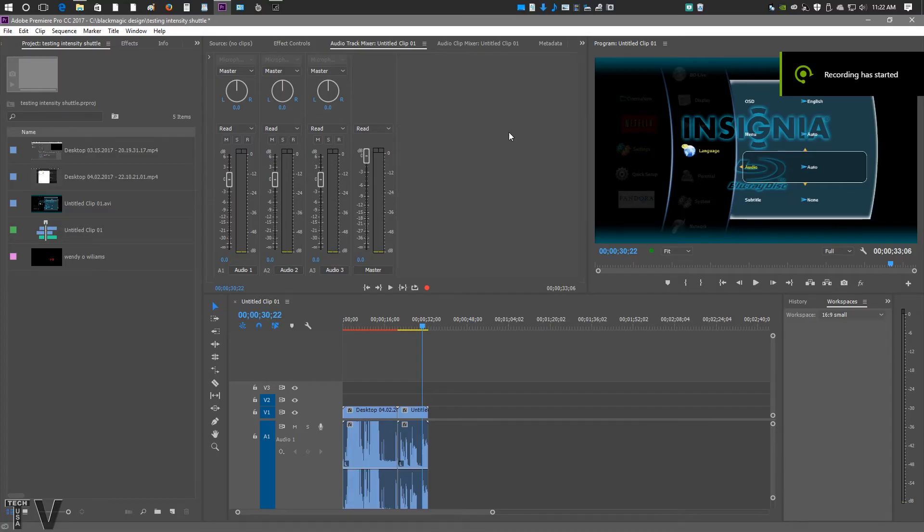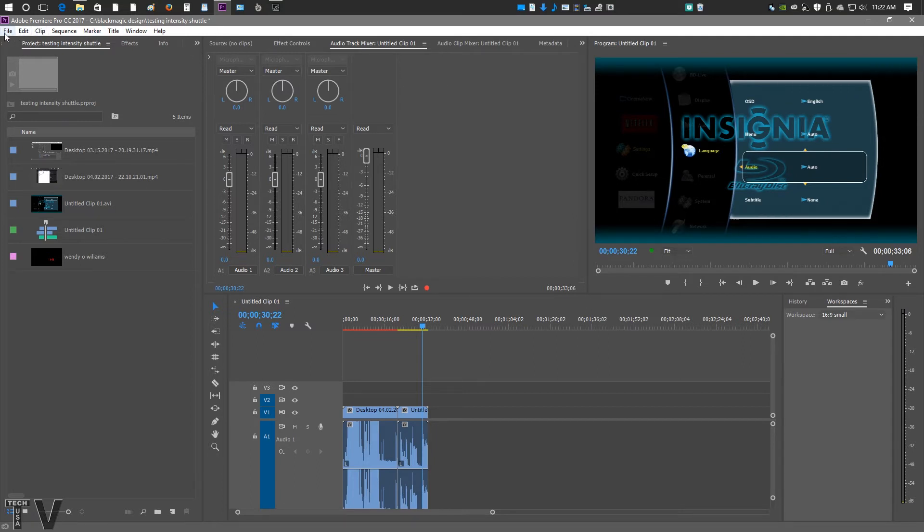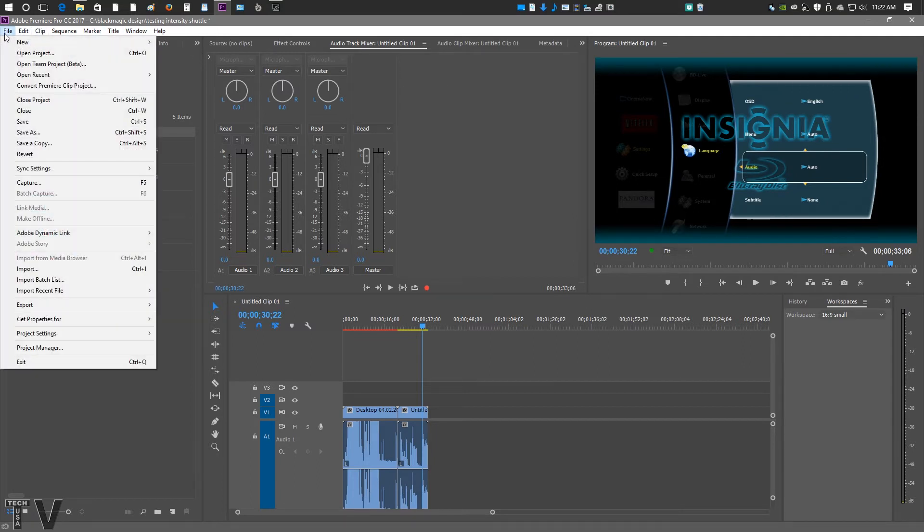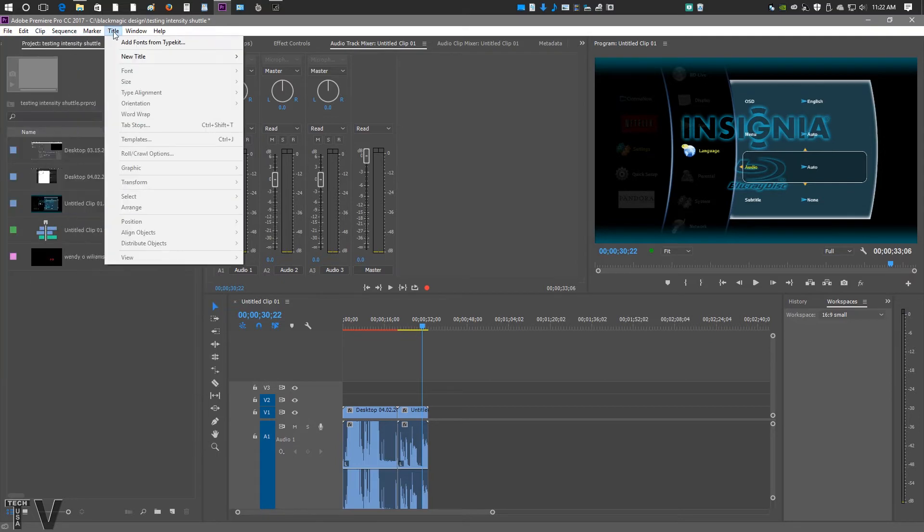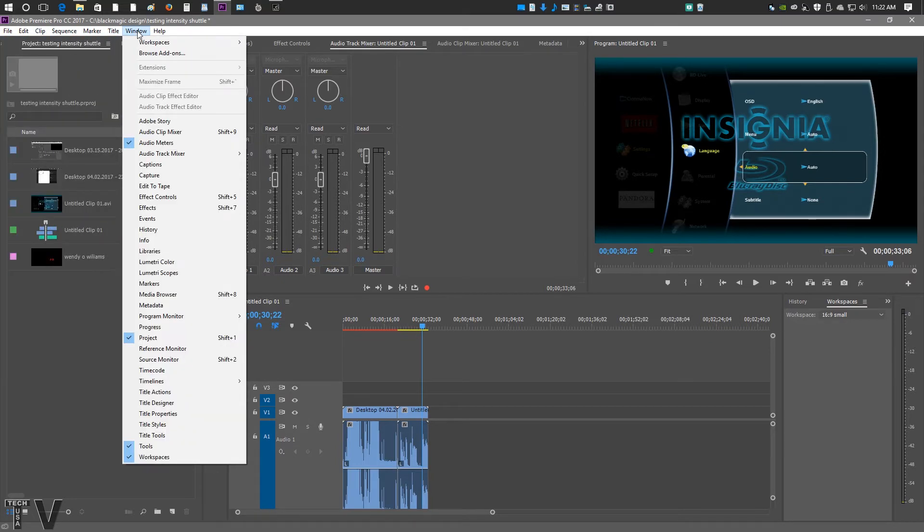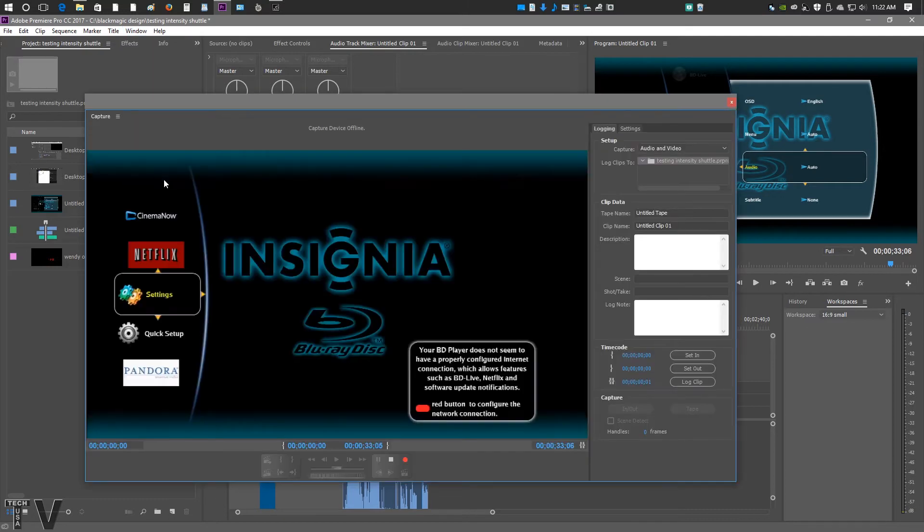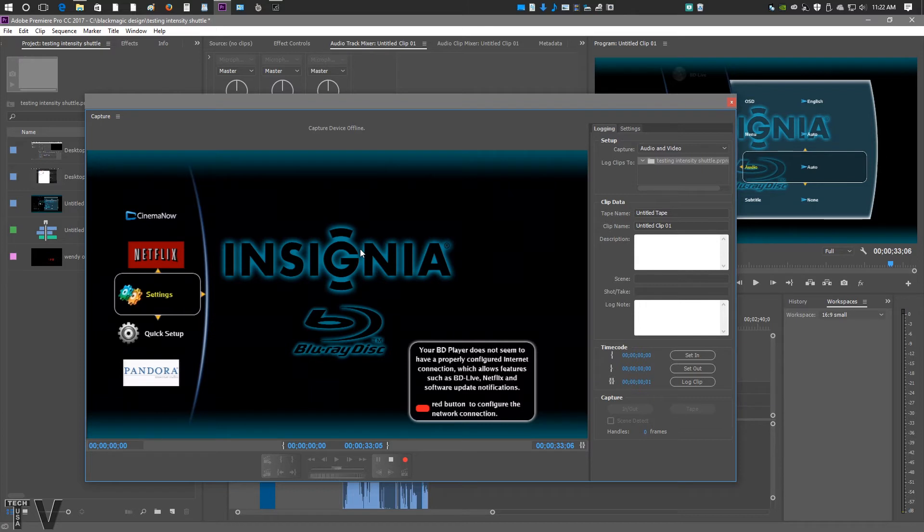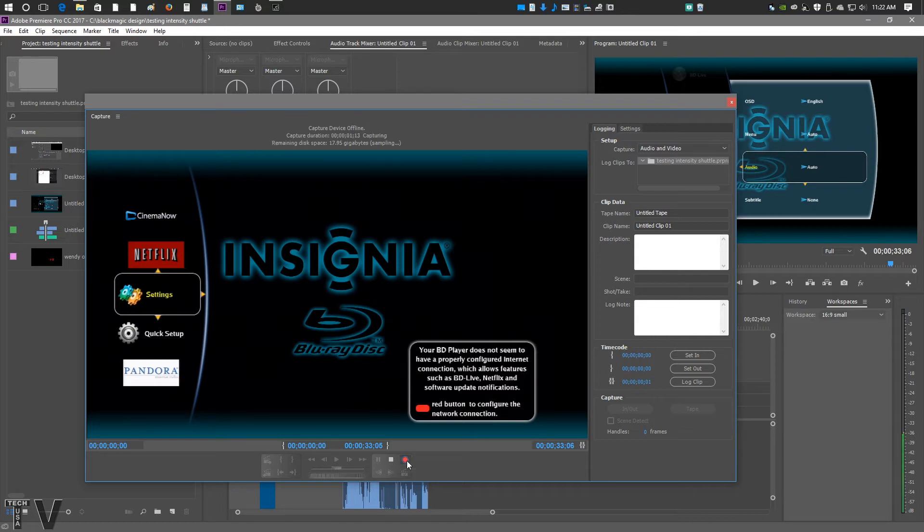To capture with Premiere Pro, you can go over to the menu bar, go over to File and select Capture. Or from the menu bar, you can go over to Window and also select Capture this way. There we see my Blu-ray player. But all we'd simply have to do is hit Capture by hitting Record. And now it's actually recording.